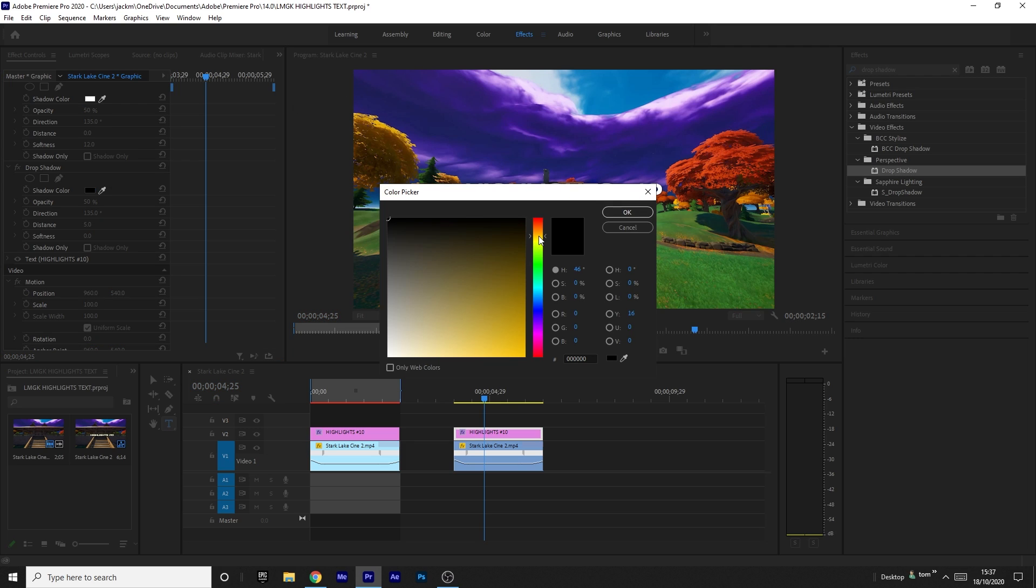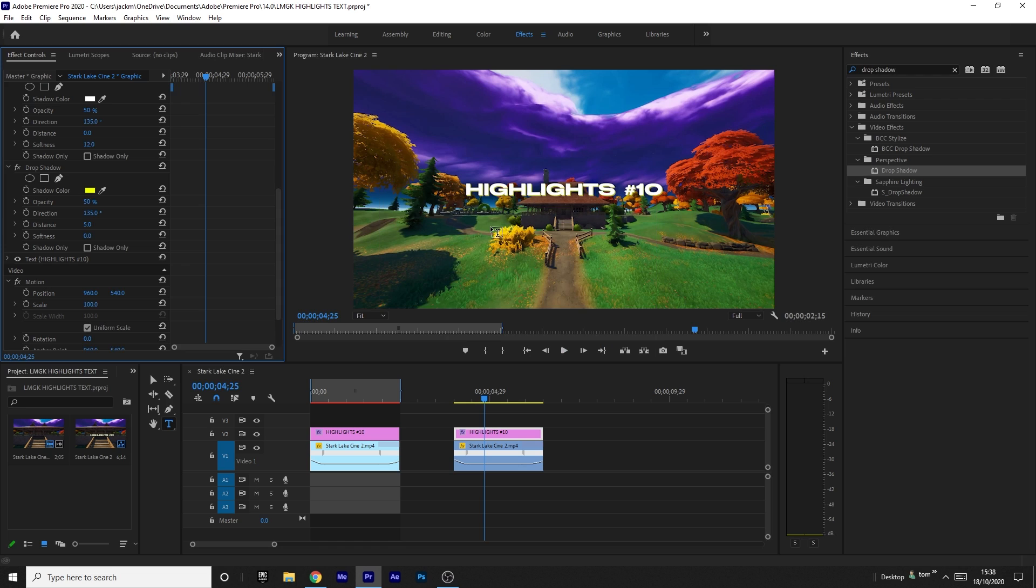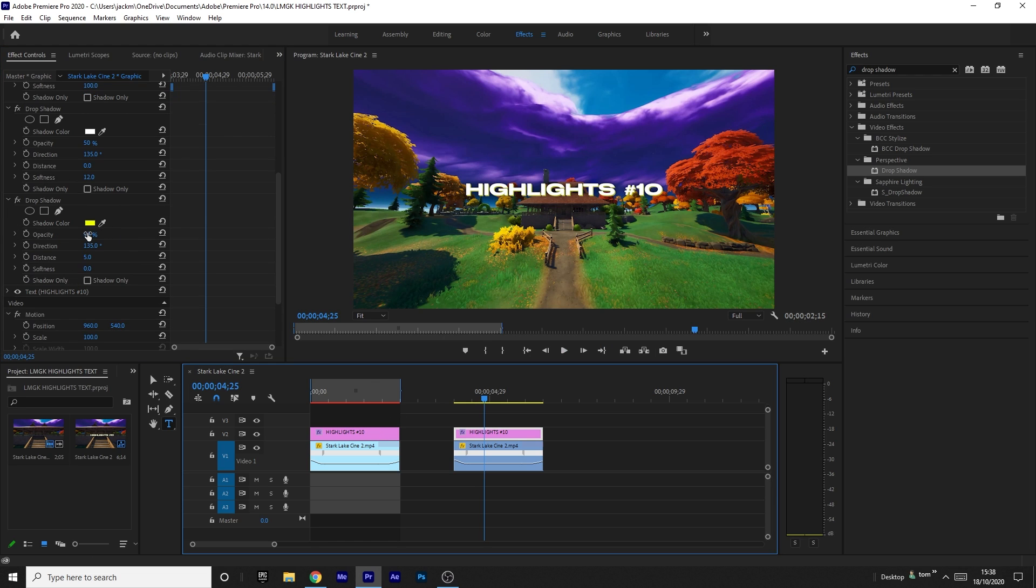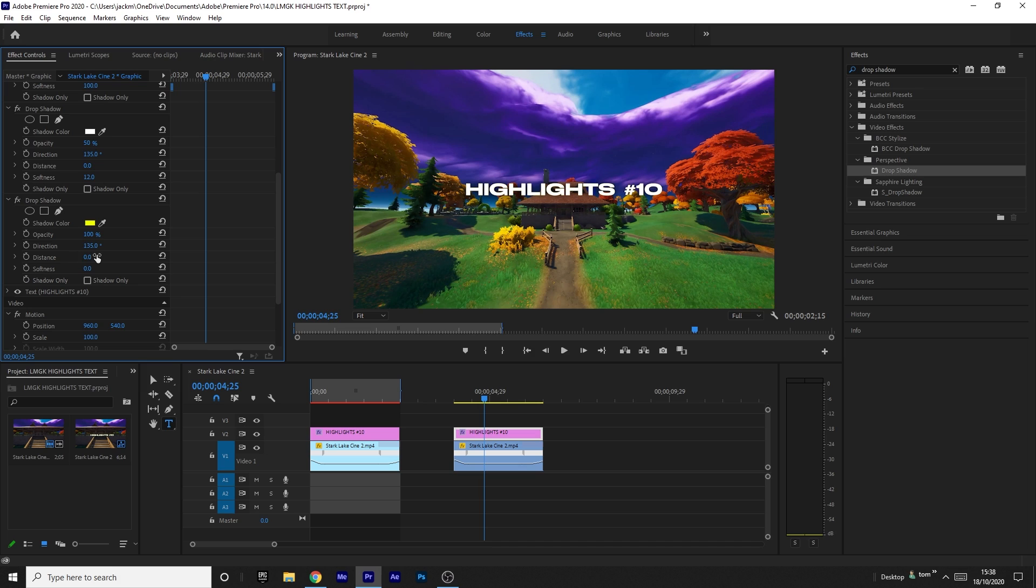I'm going to do yellow because that's the color LMGK uses. Then you want to change all the other settings: put the opacity to 100%, the distance to 0%, and then increase the softness just a bit.